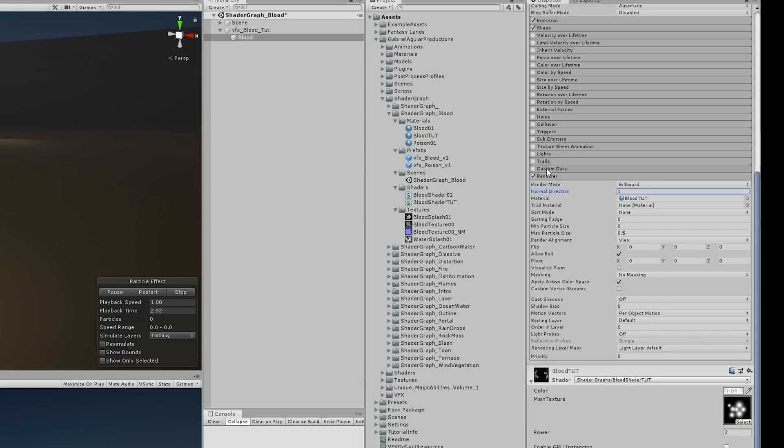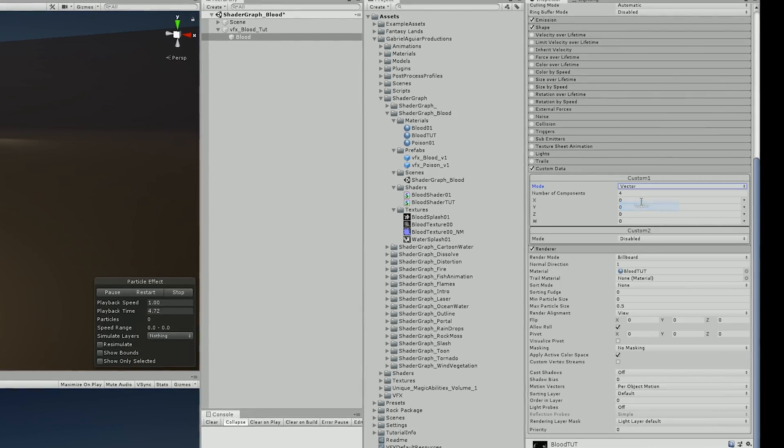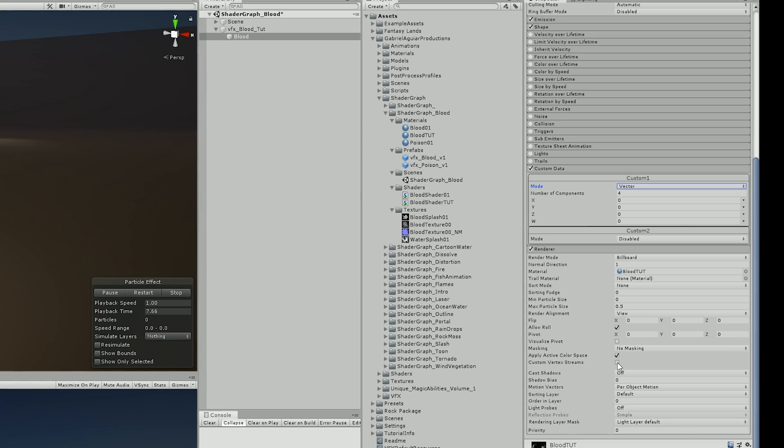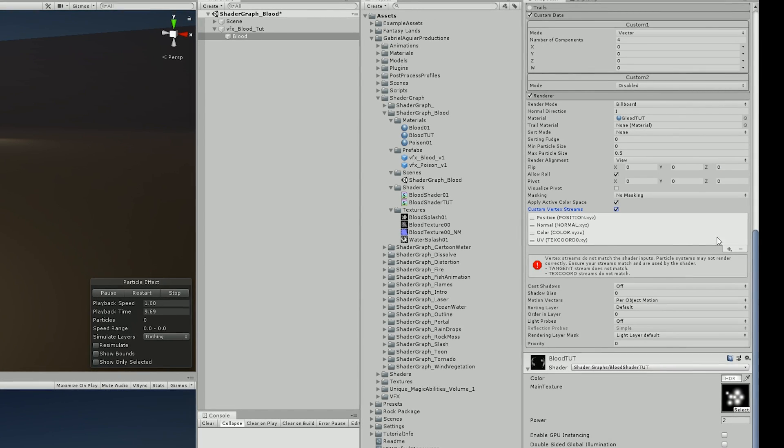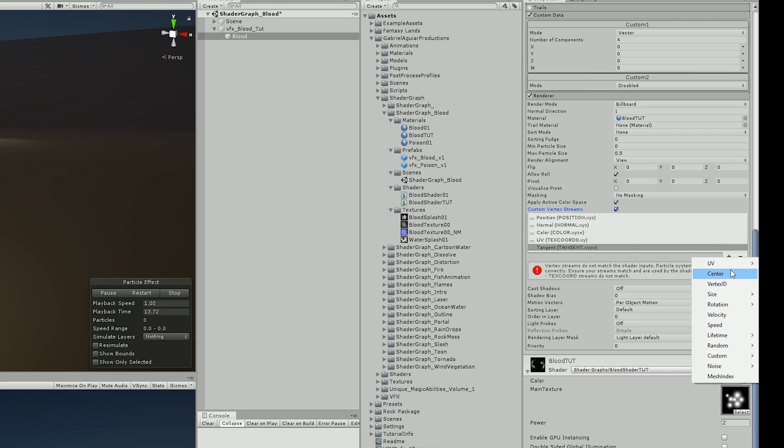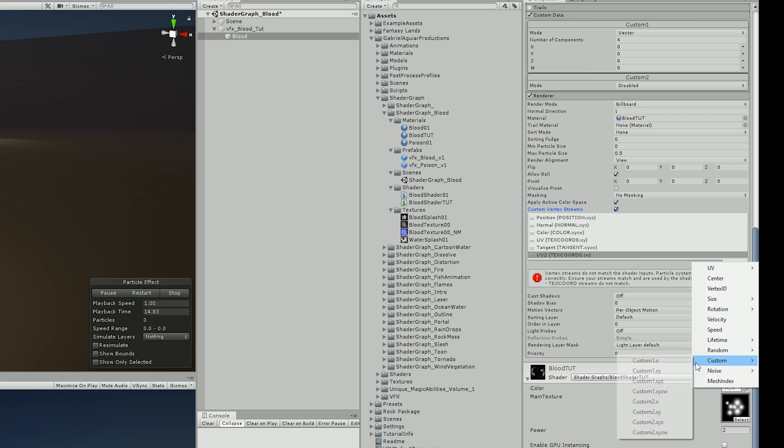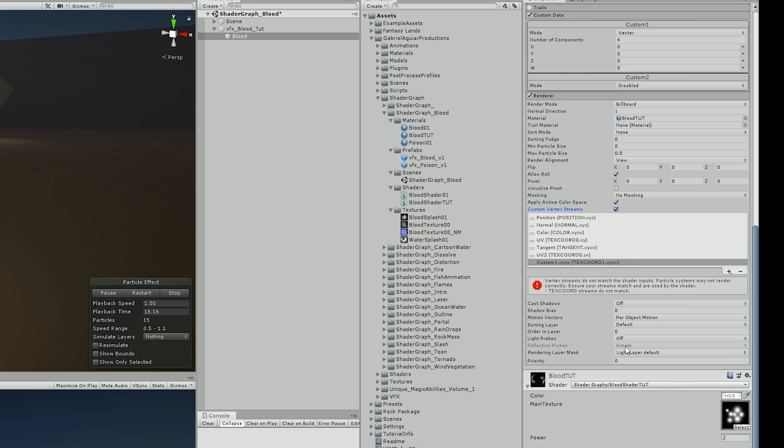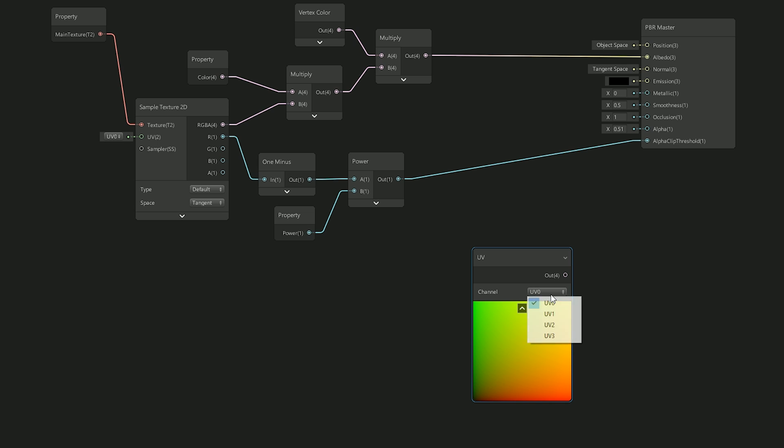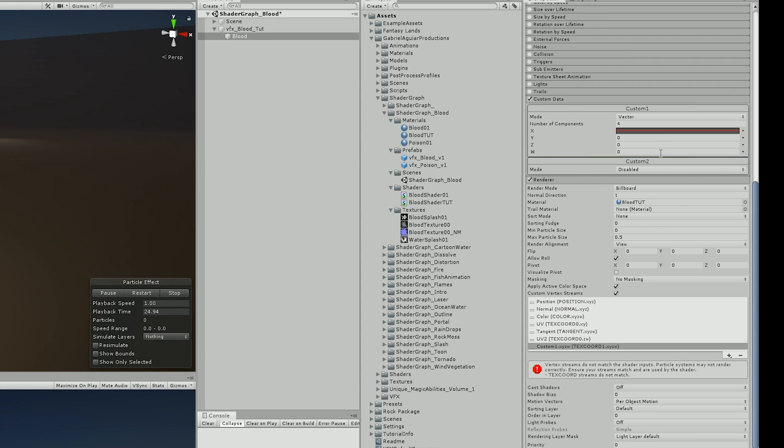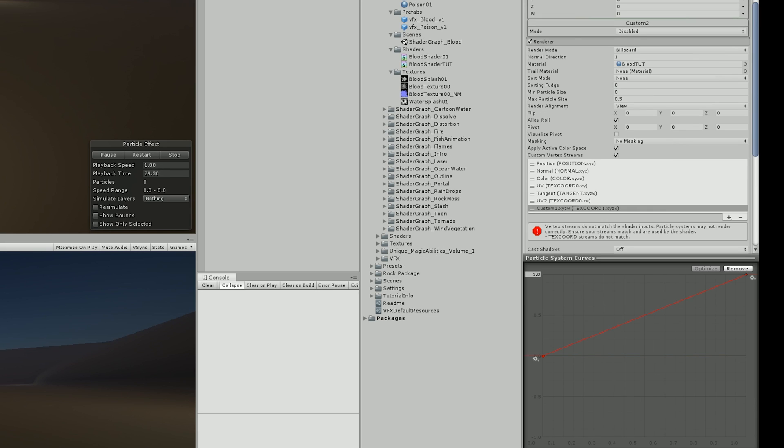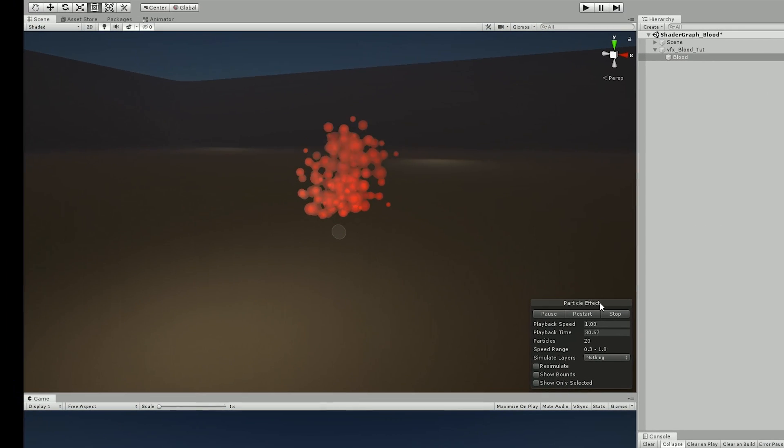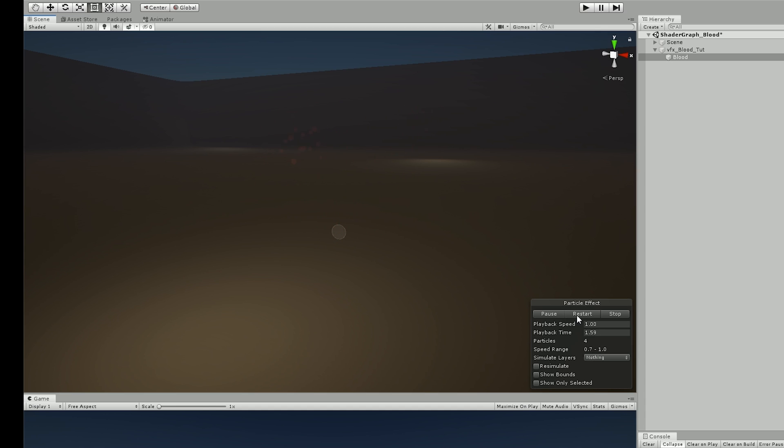This setup allowed me to use custom data on the particle system with a vector and then I only needed to turn on custom vertex streams and add the missing streams which were tangent, UV2 and the custom data has XYZ and W. And now the custom data is basically connected to the UV I used in the shader. Which meant I could use a curve in the X of the custom data to slowly dissolve the blood over time. And here we go it's looking really nice and it's dissolving the blood with the custom data of the particle system which is really awesome.